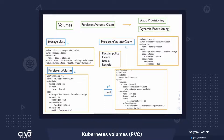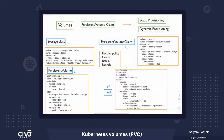Whenever a PVC is created, the master control loop will look for new PVCs and will try to find the corresponding PV and try to bind it to that. What is a PV? PV is a persistent volume. This persistent volume is the actual storage — basically the abstraction of the actual storage backend.